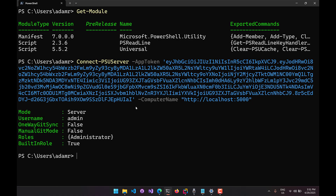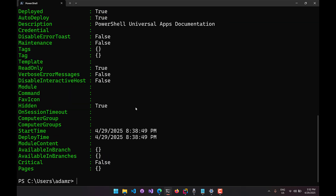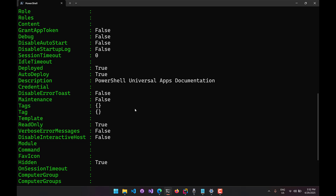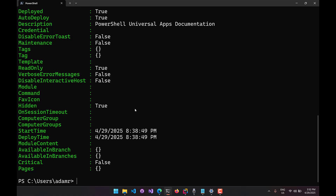Running this command returns information about your PowerShell Universal server and your current user's status. As you can see, it's running in server mode, I'm logged in as the administrator, one-way git sync is not enabled, manual git mode is not enabled, I have the administrator role and a built-in role. Because I used Connect-PSUServer, all PSU cmdlets after this will no longer require authentication. I can use Get-PSUApp to return information about the apps in my PSU server — this shows the basic PowerShell Universal app documentation that comes with every installation. There are a whole bunch of cmdlets for working with all different types of PowerShell Universal resources inside the module.